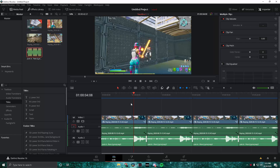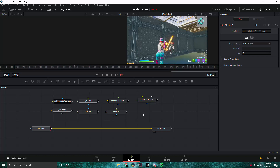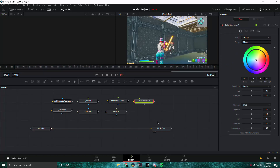Hopefully you guys enjoy this and let's get straight into it. The first effect we're going to be doing — first we're going to hop into Fusion, and these are going to be the seven effects I'm going to be showing you guys how to do.